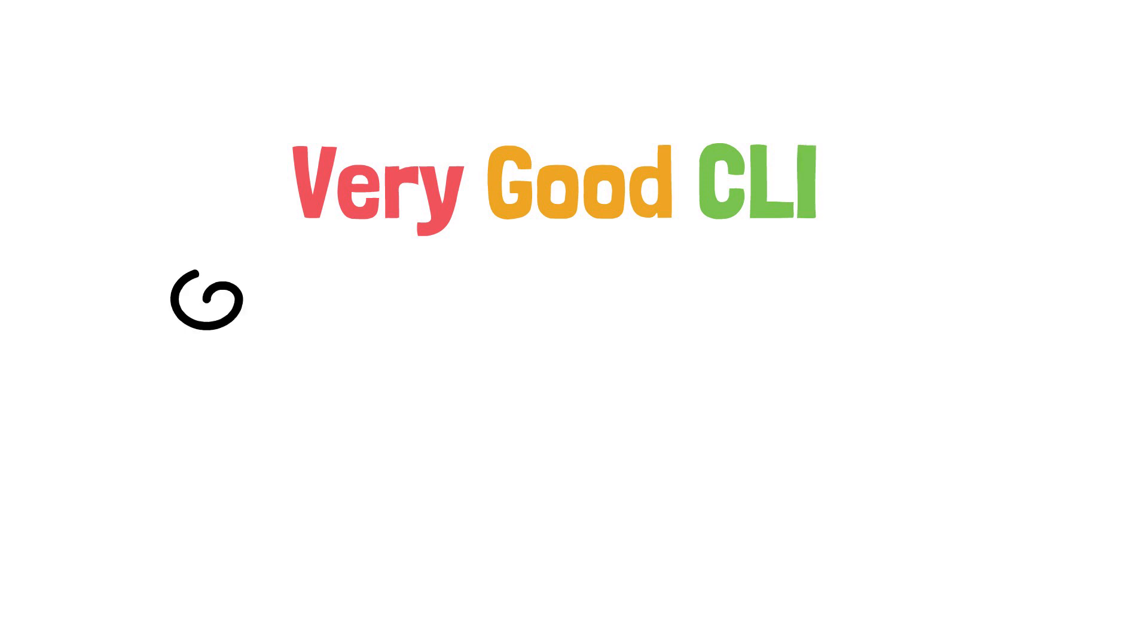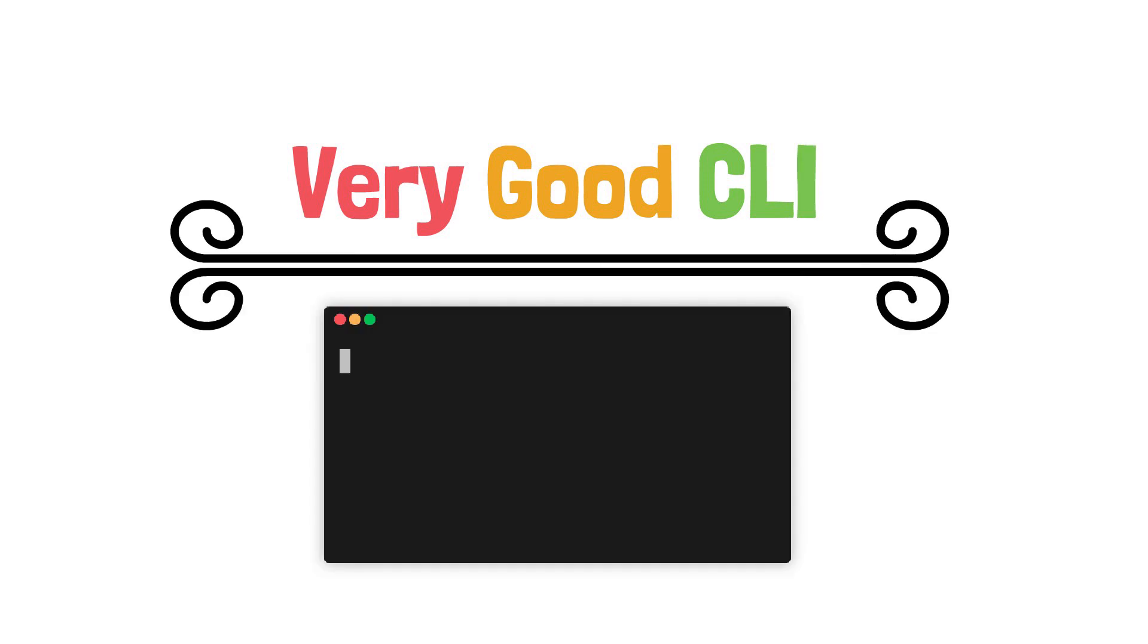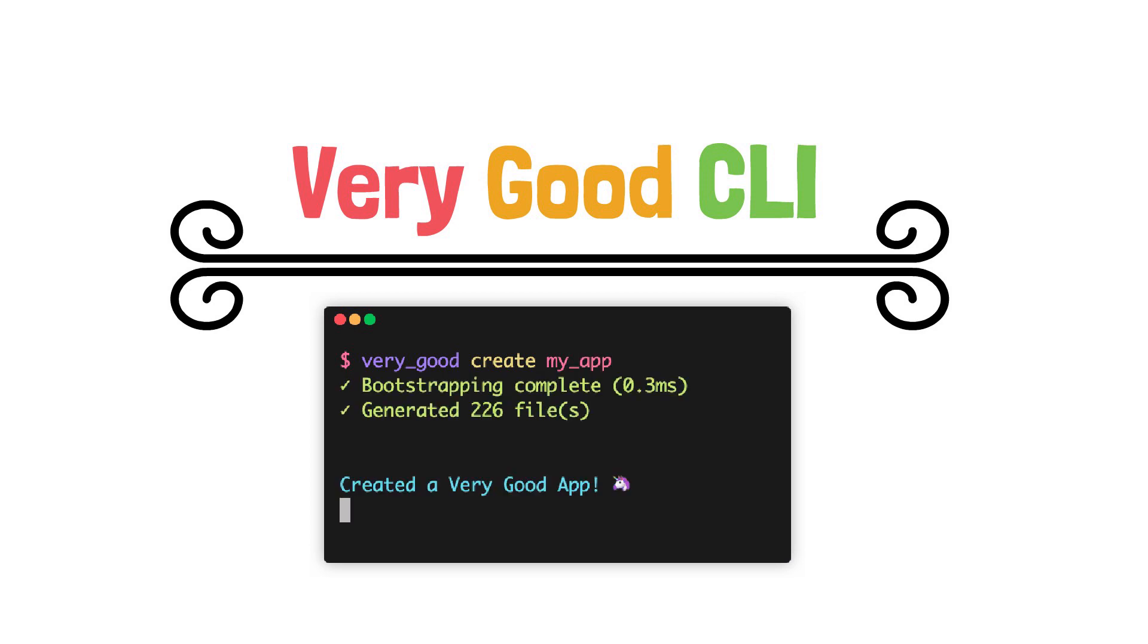Therefore, let's take an in-depth look at what goodies this new package brings to our Flutter experience because man oh man I'm really excited to talk about all of them.